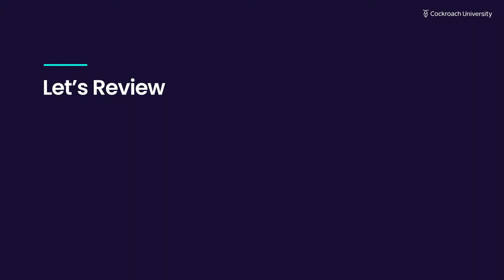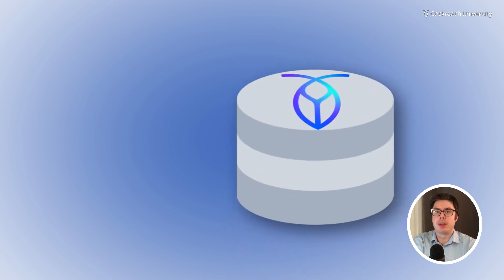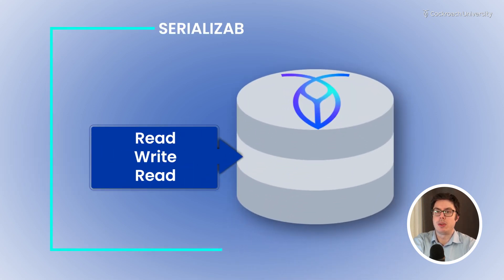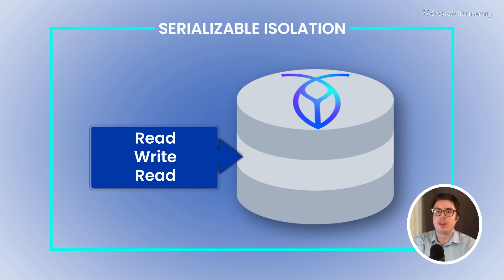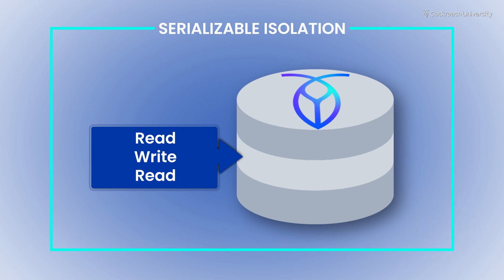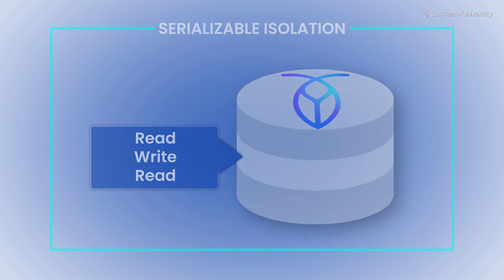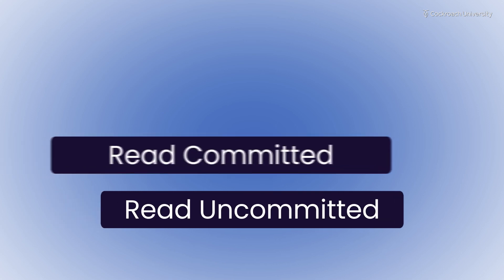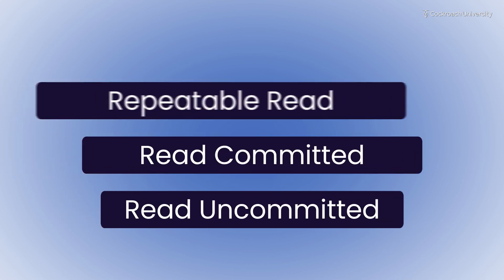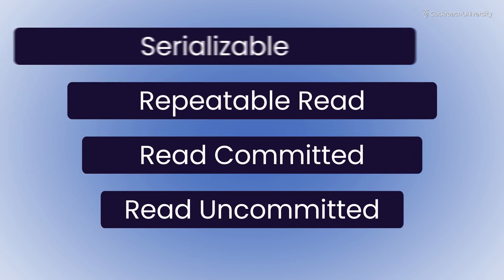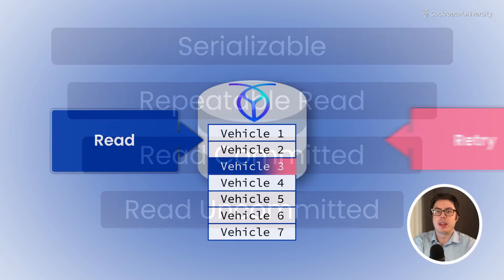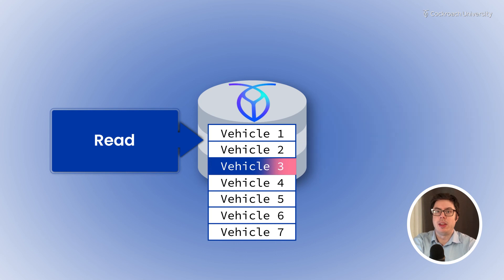Let's review. A transaction bundles multiple SQL statements into a single atomic operation. CockroachDB executes all transactions with the strongest isolation level, Serializable. Serializable isolation avoids all consistency issues caused by lower levels of isolation. Because of this isolation level, transaction retries can occur in CockroachDB.